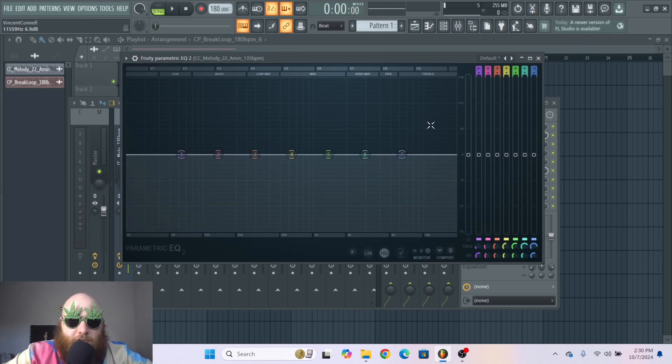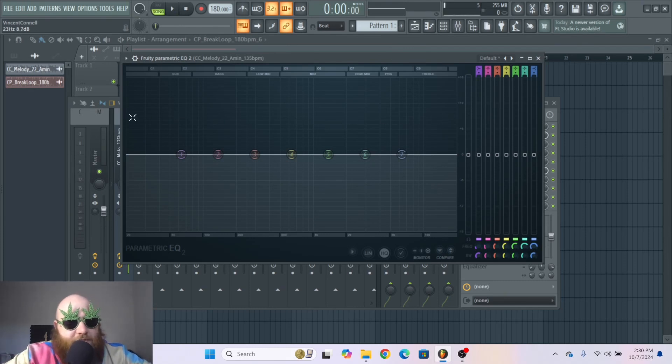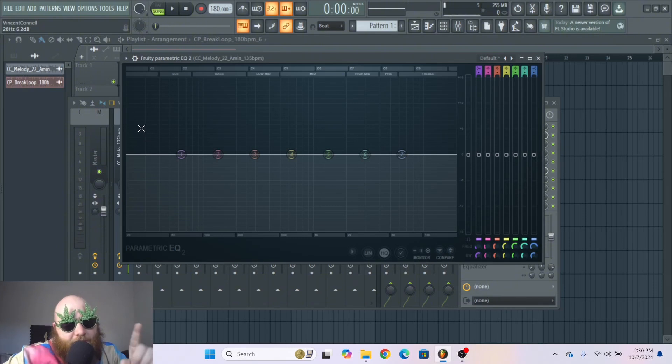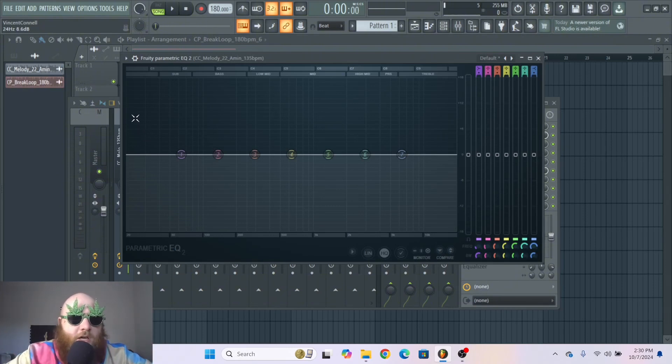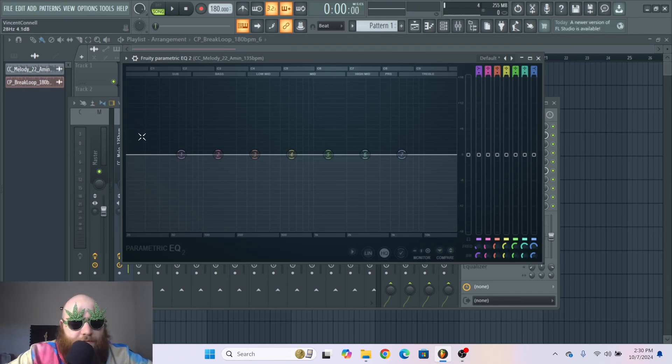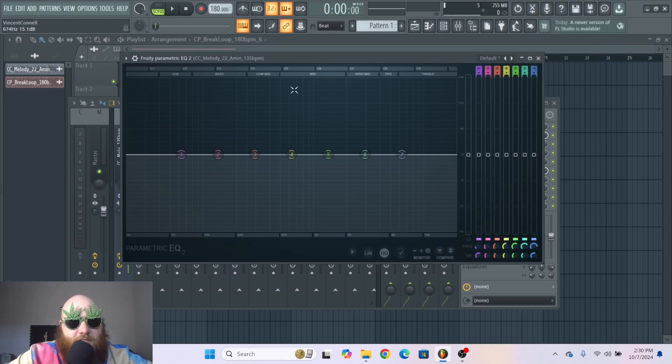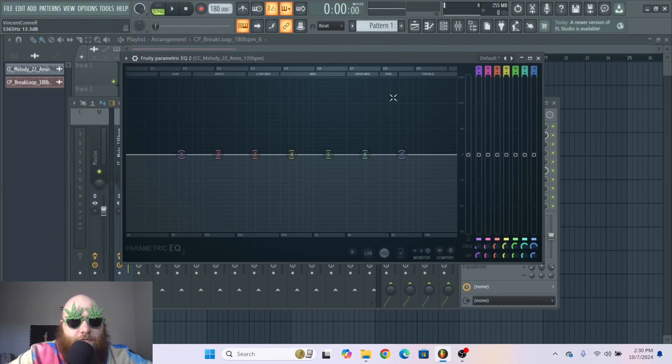So first of all, if you move horizontally across here this is frequency. If you take a look at the top left corner on the hint bar you can see that it has 24 Hertz and 8 dB. Whenever you move vertically that's an increase of volume and whenever you move horizontally that's a different area of the frequency spectrum.